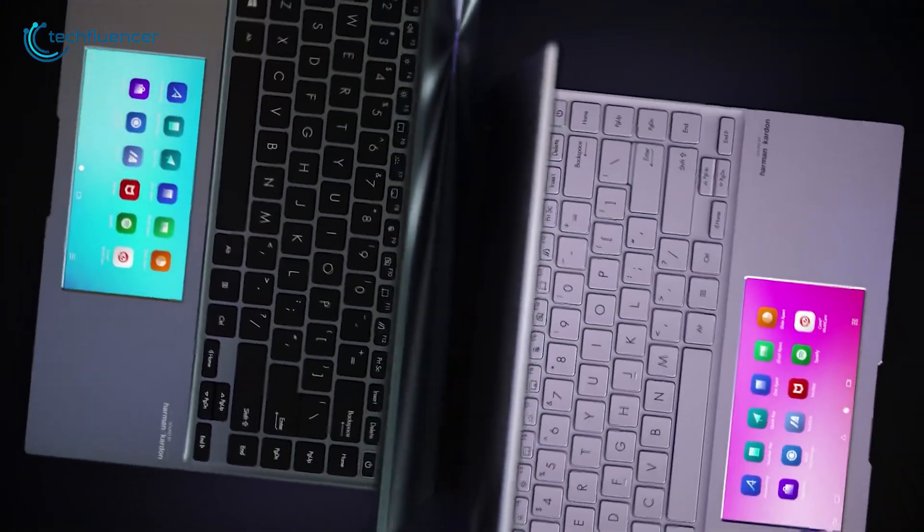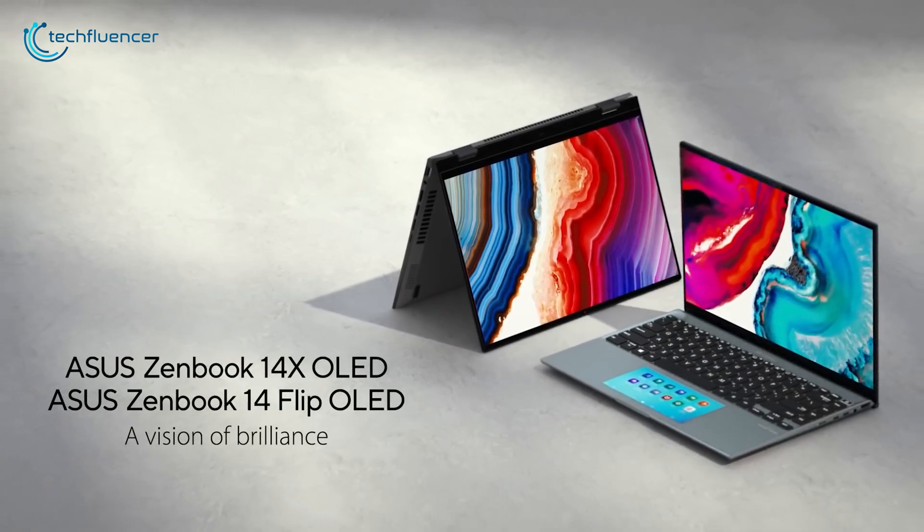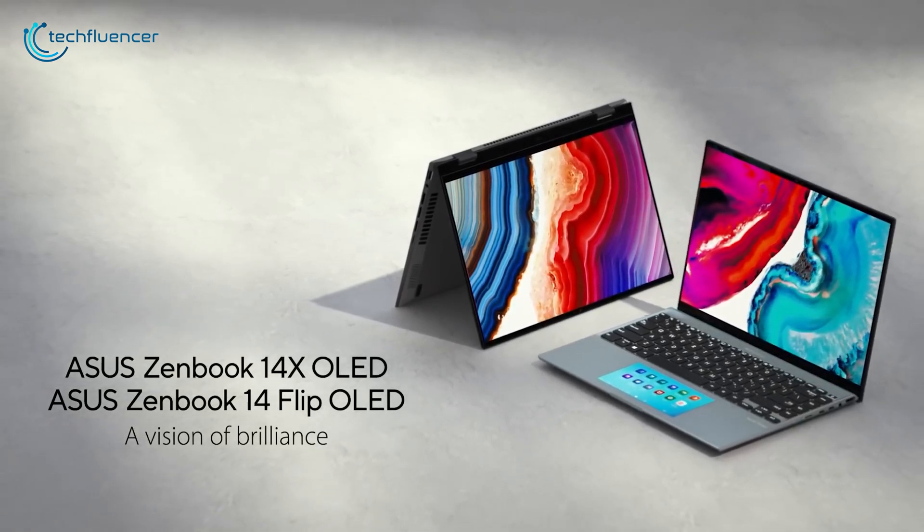In conclusion, the Asus ZenBook 14X OLED is versatile and powerful enough to be your perfect business laptop that comes with a fantastic OLED display.